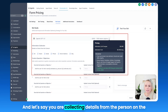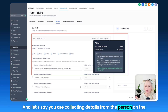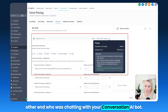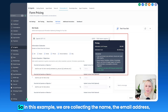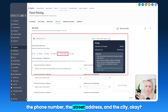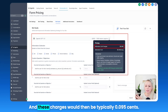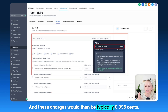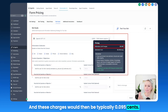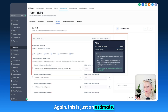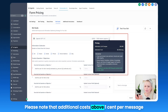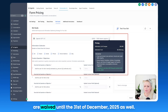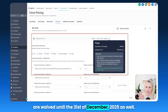If you are collecting details from the person chatting with your Conversation AI bot, here is an example of the estimated charges. In this example, we are collecting the name, email address, phone number, street address, and city. These charges would typically be 0.095 cents. This is just an estimate and the actual costs may slightly differ. Please note that additional costs above one cent per message are also waived until the 31st of December 2025.